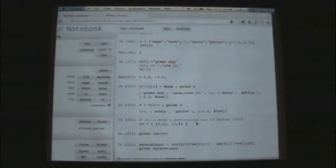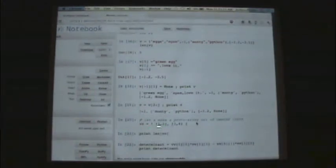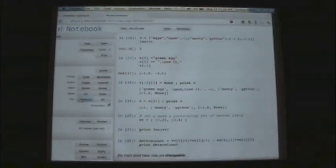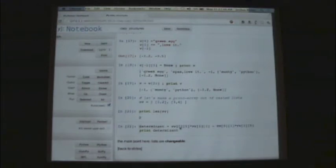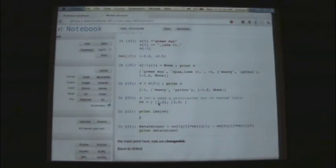We can make a proto-array out of nested lists — a list of lists, vv, which is a two-element list where each element is itself a two-element list. Think of it as a two-by-two matrix. The length of vv is two. You can compute a determinant: vv[0][0] gives the 0th element of the first sub-list (which is 1), multiply by vv[1][1] (4), minus vv[0][1] (2) times vv[1][0] (3).